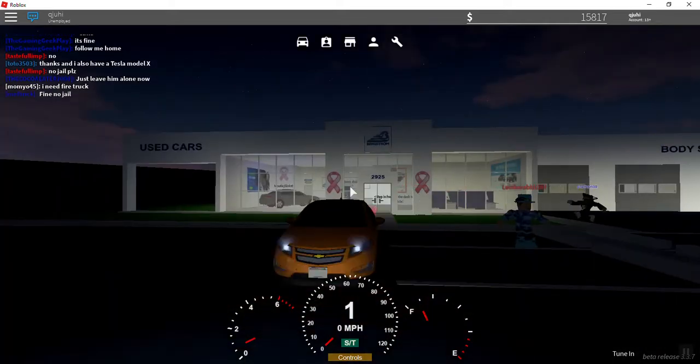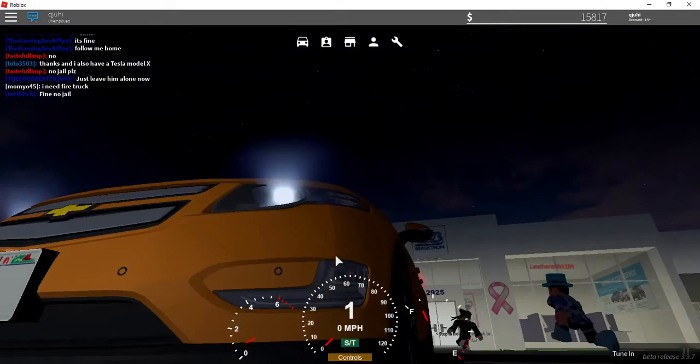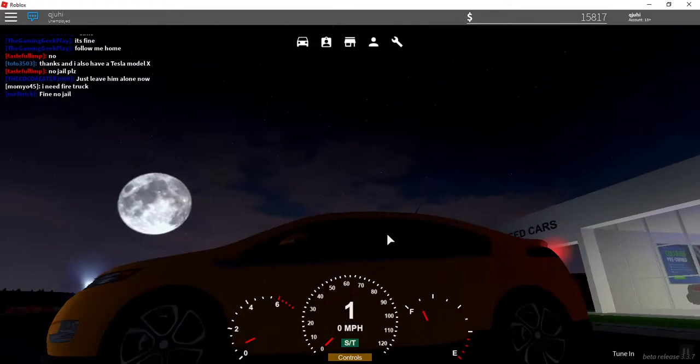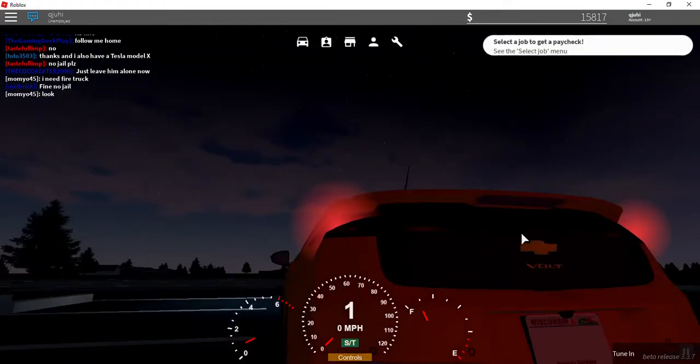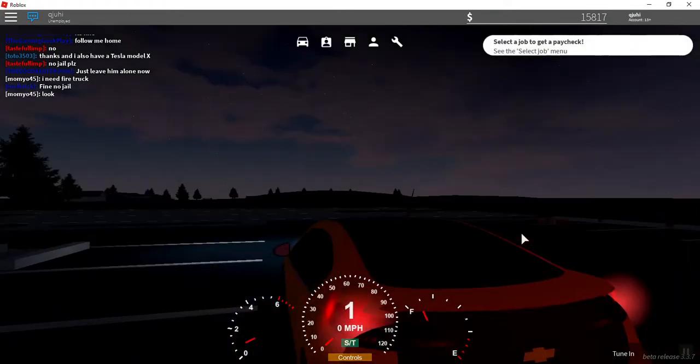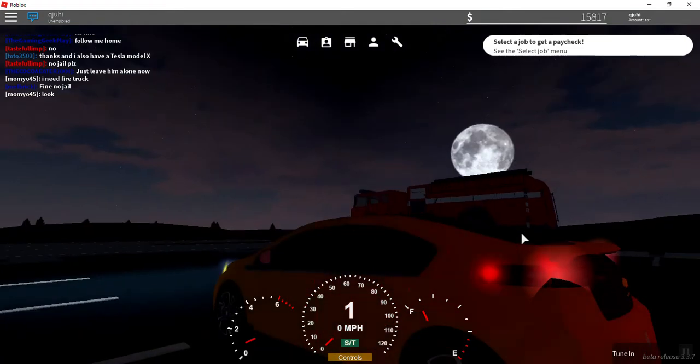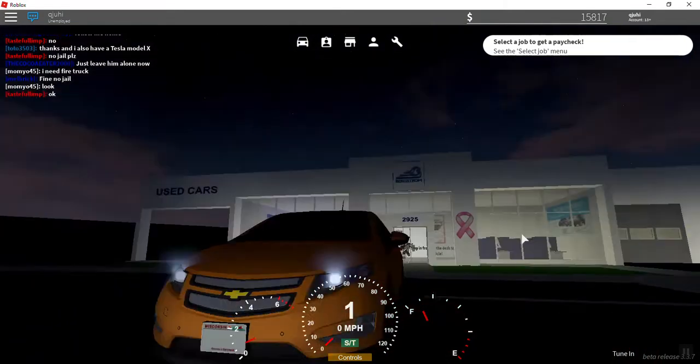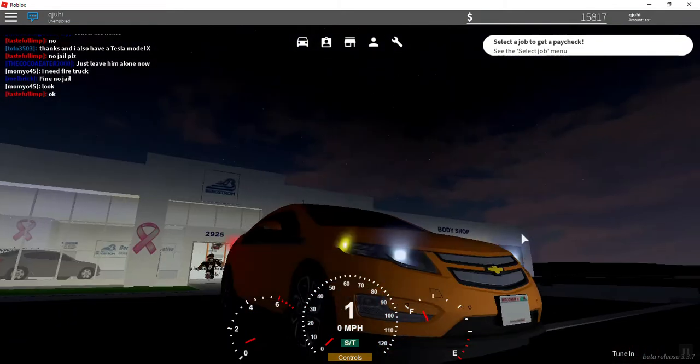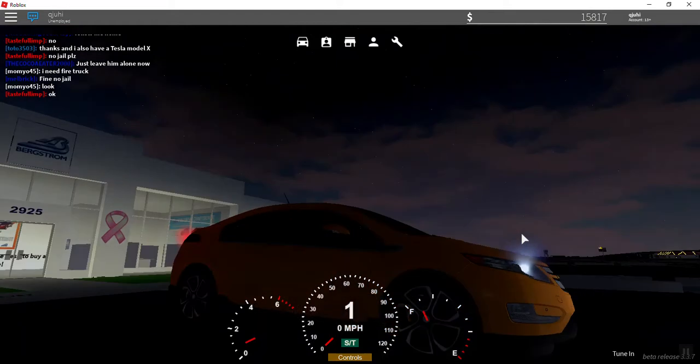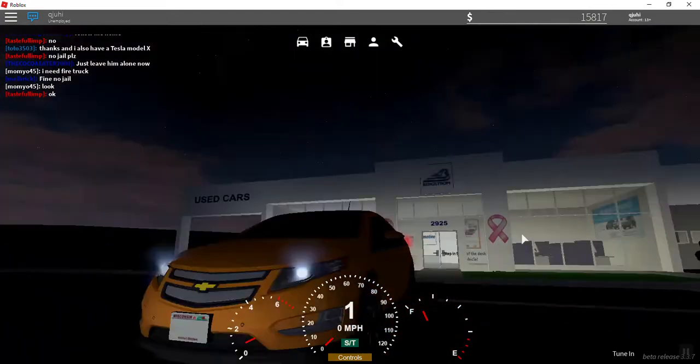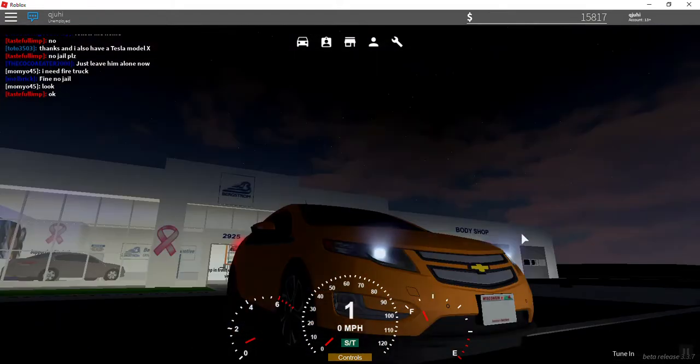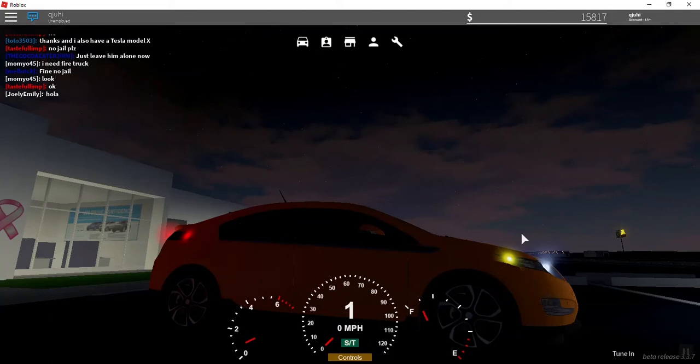This is what the headlights look like when you turn them on. Nice fog lights, tail lights. That's what the four-ways look like right here. They look really nice. I really love this car.